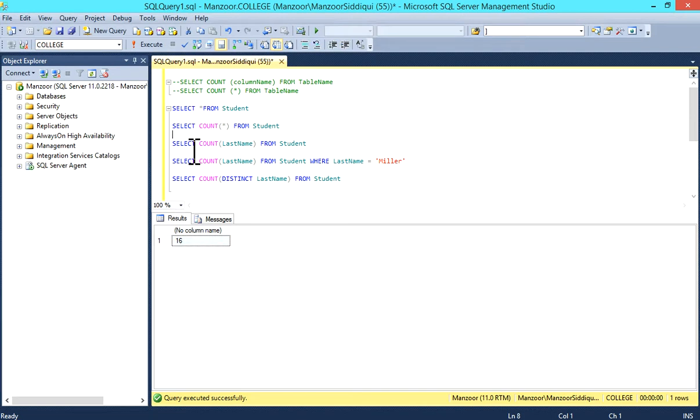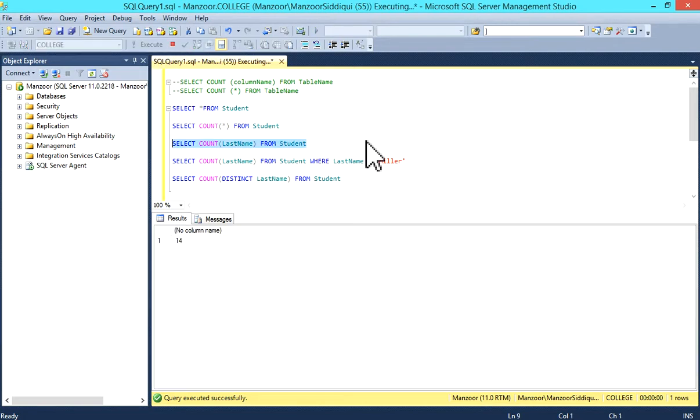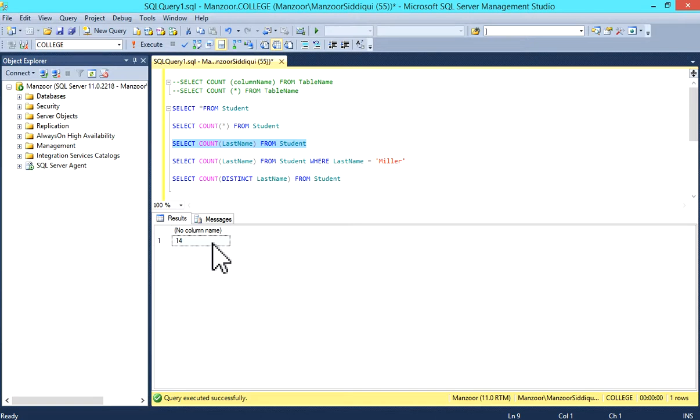Now I'll select COUNT(last_name) FROM student. I'm taking the count of last_name. You can see total records were 16, but now it's showing 14.